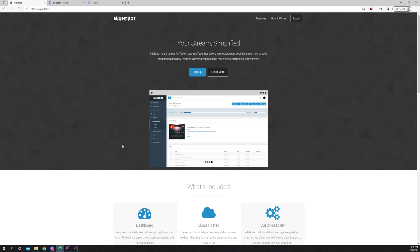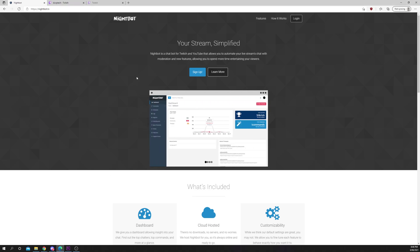This video will show you how to make a Nightbot welcome message. Start by heading to the Nightbot website.